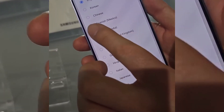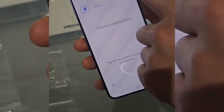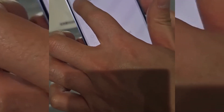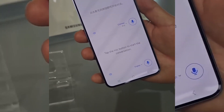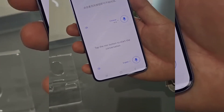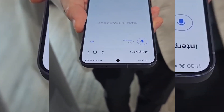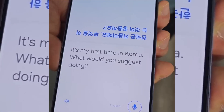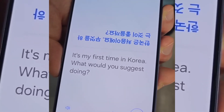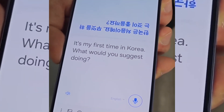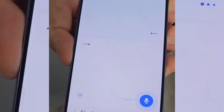In the Language Packs for Translation section, download the languages you need. Once downloaded, swipe down the notification tray, tap on Interpreter and the app will open. From here, tap on any microphone icon to initiate translation. The Galaxy S24 Ultra will seamlessly translate your voice into the selected language, and then back into your language as the other person speaks.